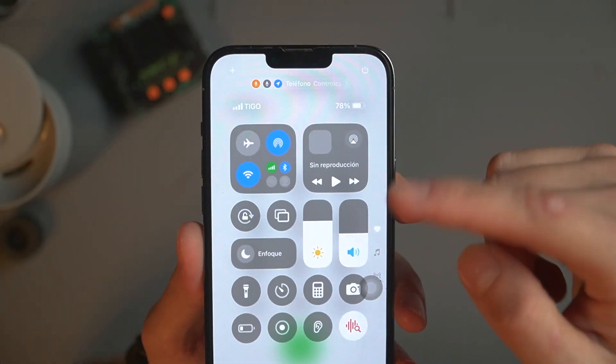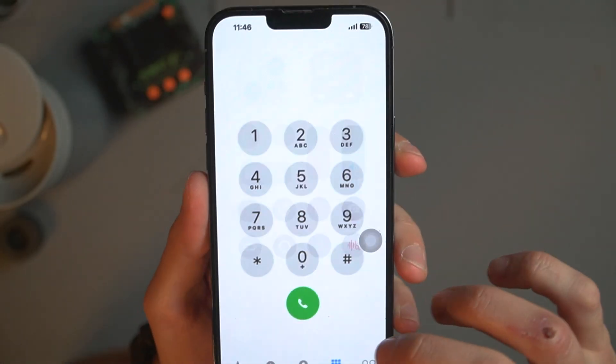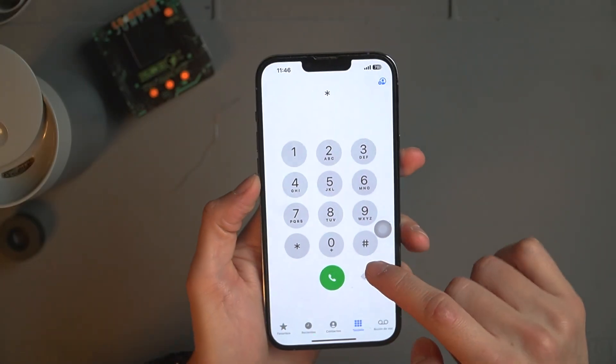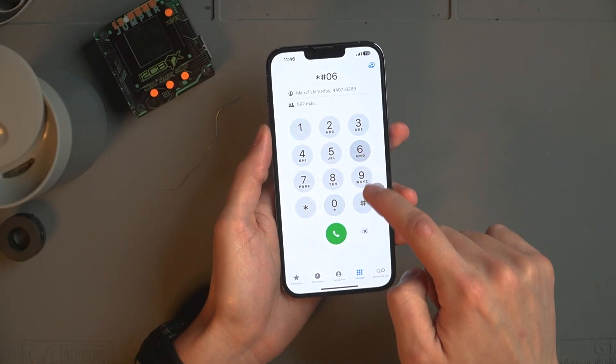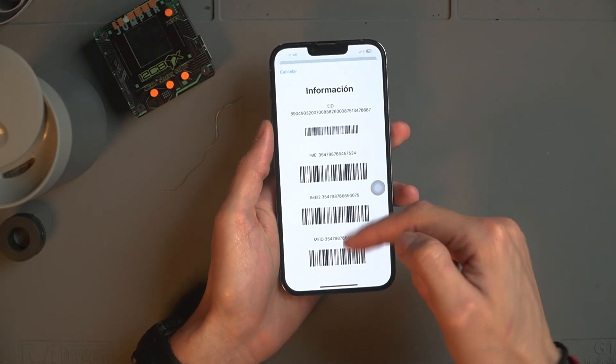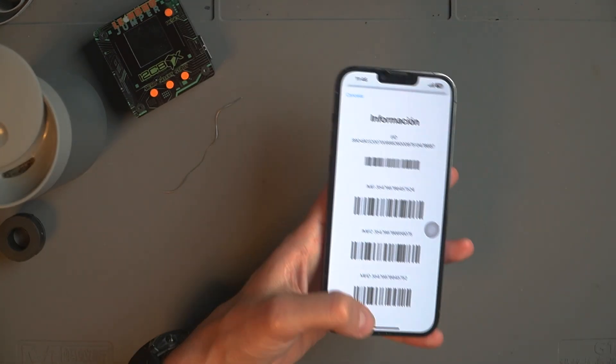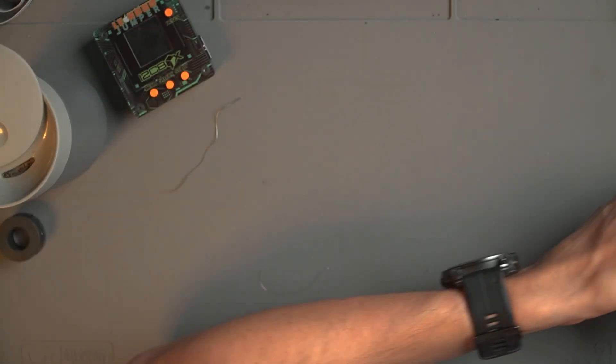But the problem with this phone is it doesn't have data — no internet. You can see it's just saying 'Tigo Tigo' without any data. And then if we try to get the serial number, we do get the serial number.